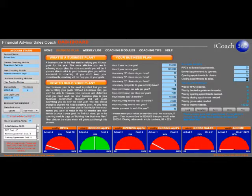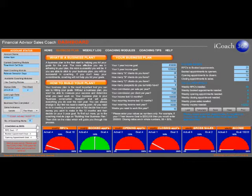After we click the calculate button, iCoach360 calculates the number of RPCs per week, booked appointments per week, opening appointments per week, closing appointments per week, growth sales per week, and amount of income needed per week to reach the goal.